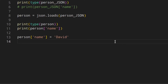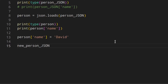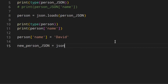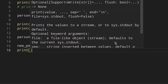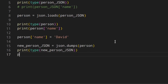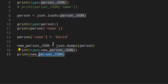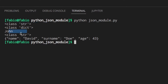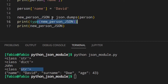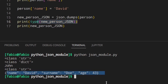The first parameter of dumps() is what we want to convert into JSON, and then there are other parameters we'll look at later. So if you want to convert it to a valid JSON format, you do json.dumps() passing in person. We'll see that we've got a valid JSON string. After dumps(), you've got a JSON string, and as you can see, the name is David now.